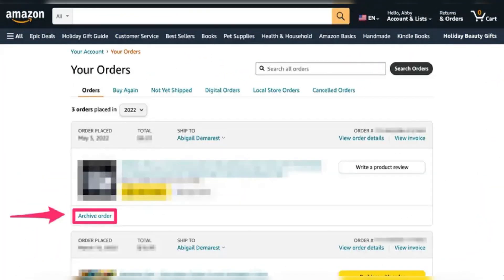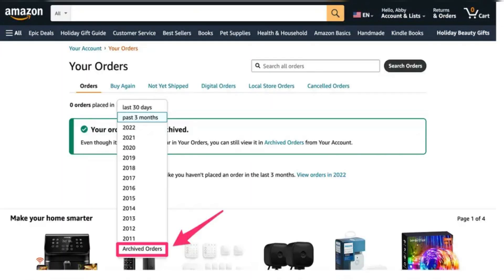Locate the order you want to hide and click Archive Order in the bottom left corner of the order details. In the pop-up confirmation window, click Archive Order again.